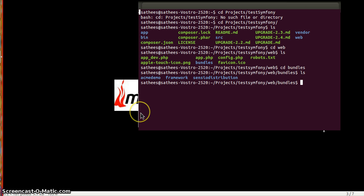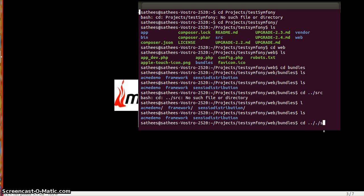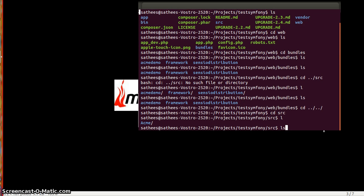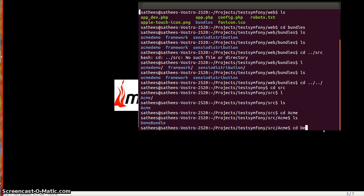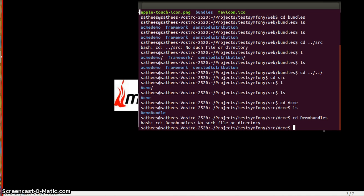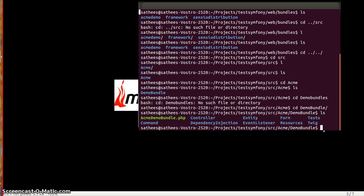Now to move on with the SRC folder, SRC folder is the main folder where you will have all your bundles residing. SRC folder has some set of directory structures like controller, entity, form, test, command, dependency injection, event listeners, resources. And AcmeDemoBundle.php is the base file for any bundle and that can be used to show the relation between any other bundle and in order to override certain other options as well.